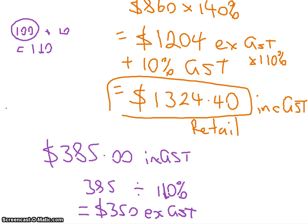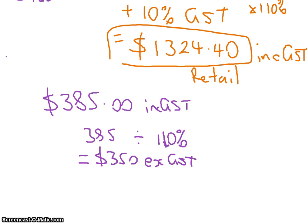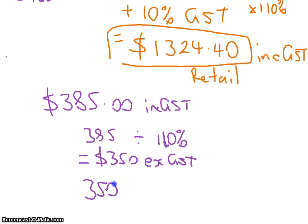That's brilliant. We now need to get back to the wholesale price. What was the profit on the wholesale price? 40%. So how do we get back? What did we do to get the wholesale price to get the retail price? We times by 140%. How do we undo that?